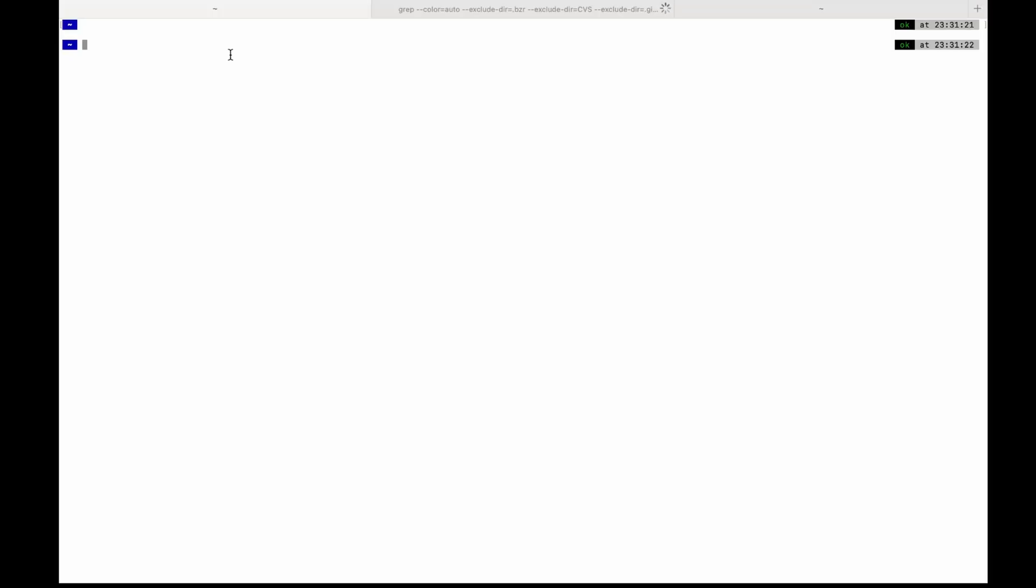To install YTDLP, we can do it through brew. Brew is a package manager for macOS. So let's first install homebrew.